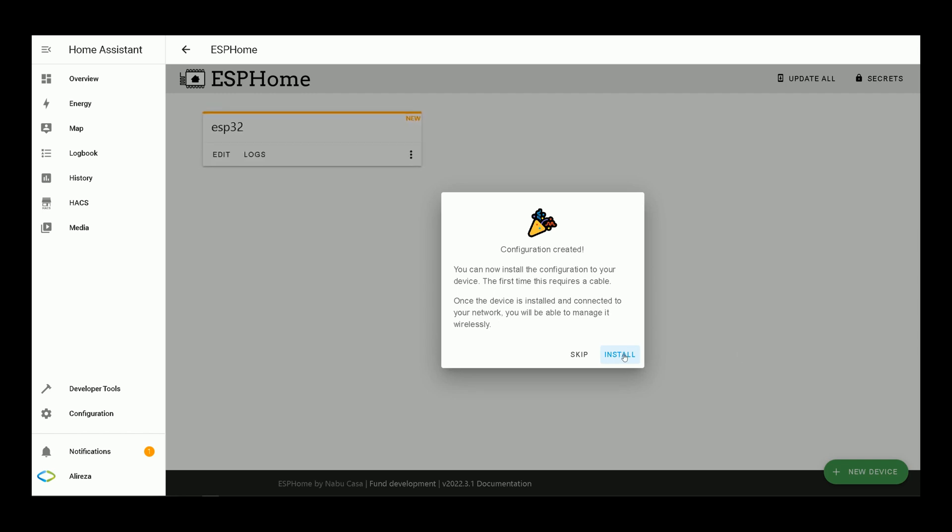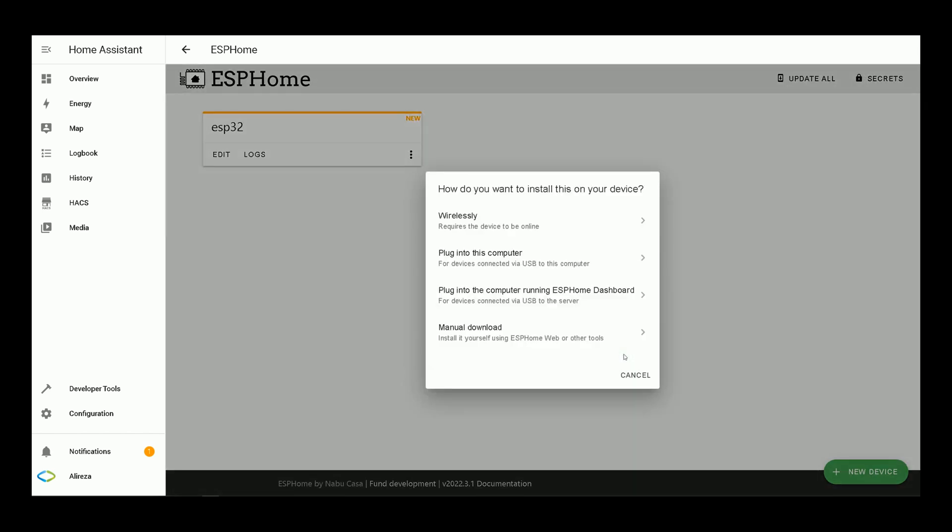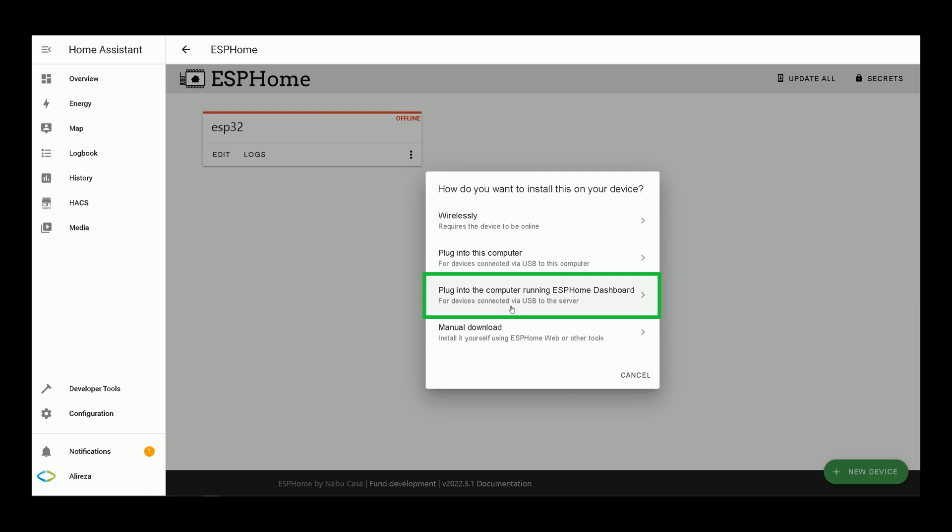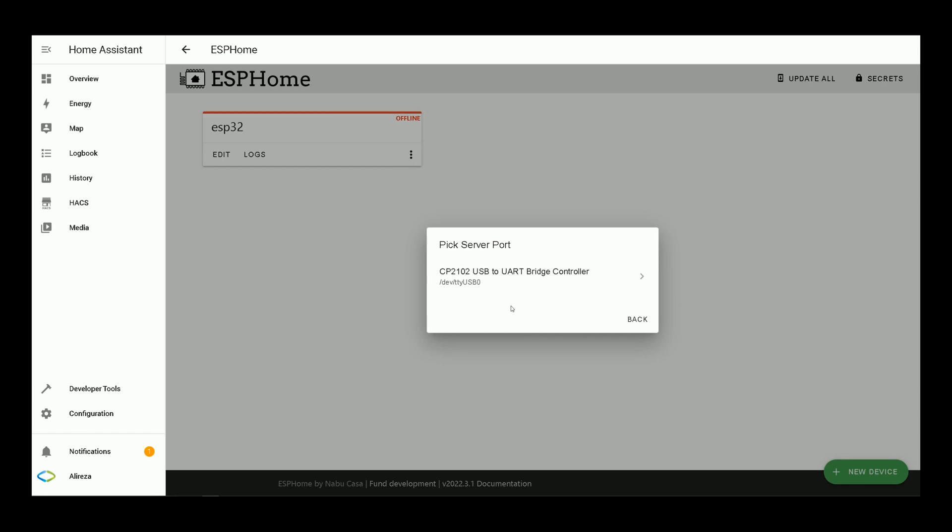Click on install. How do you want to install this on your device? I select plug into the computer running ESPHome dashboard for devices connected via USB to the server. As I have connected the board to Home Assistant running on Raspberry Pi, it detects the device selected.